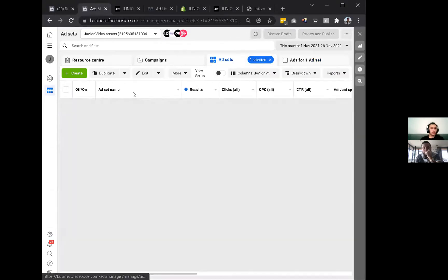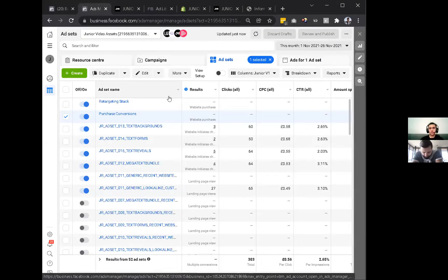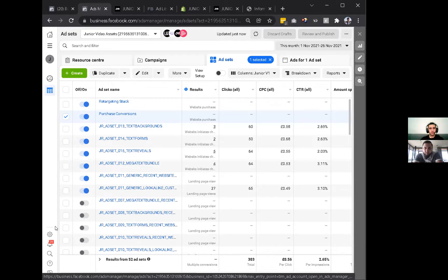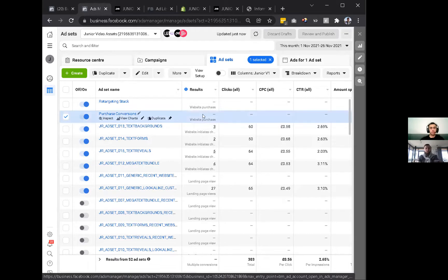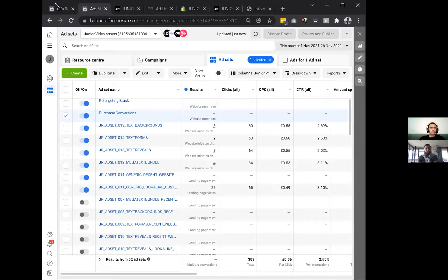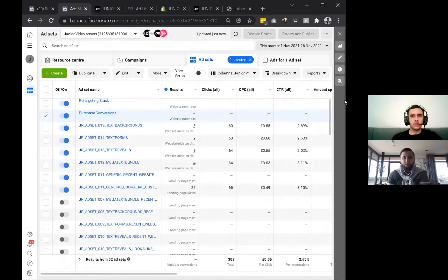Any other ad campaigns I should look at after retargeting and purchase conversions? Test different copy variations - that'll be a good one. Does it matter how often you change the ad creative? If it's converting you don't have to, but always be testing - run a new test every week to find out what's working. Is the Facebook A/B test feature worth using? No, not unless you have big budgets. Alright, appreciate it - keep me updated on how it goes. Will do - take it easy, thanks for the time.